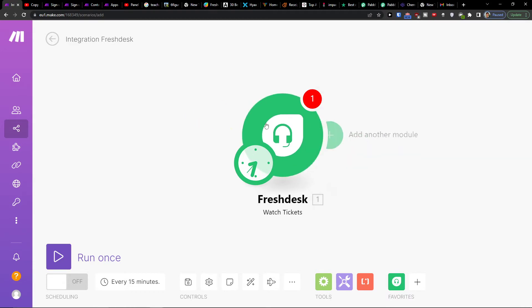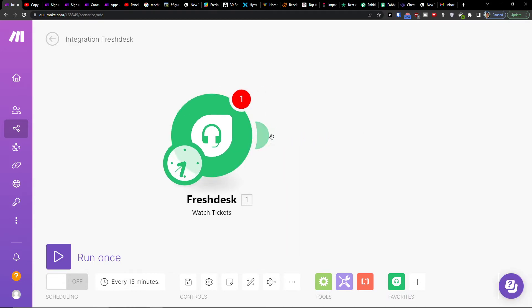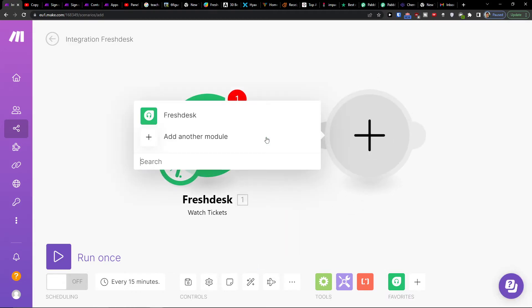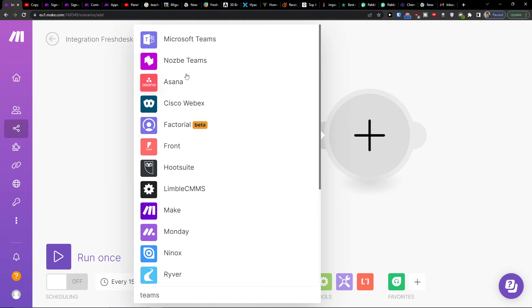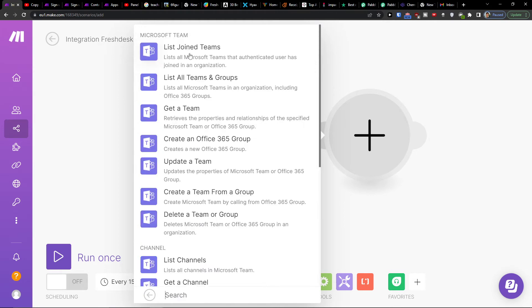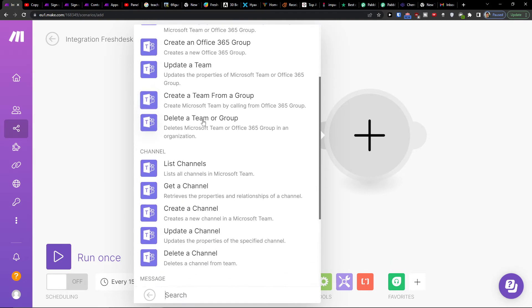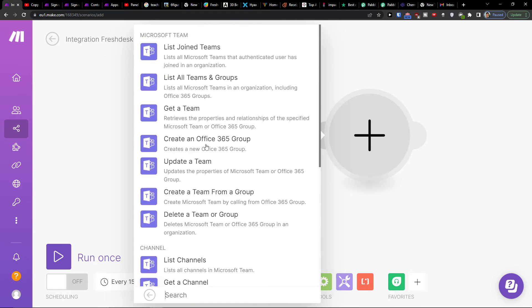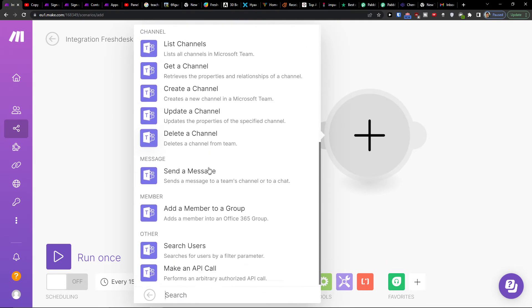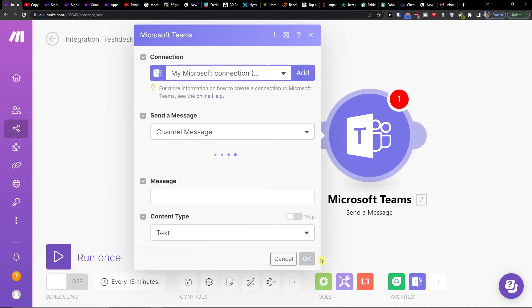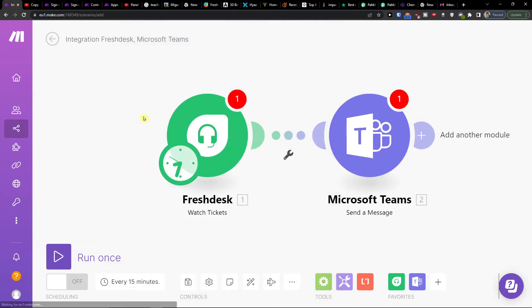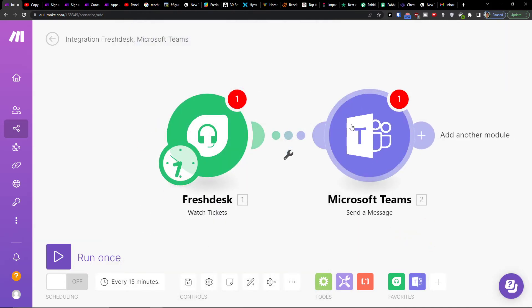So in the moment when I'm going to have a ticket here I can click plus here, add Teams as Microsoft Teams. And then I can create a channel or update a Team or send a message. So let's say there is going to be a ticket in Freshdesk and in Teams I'm going to send the message.